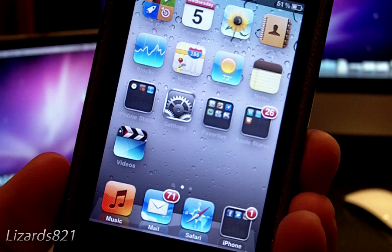What's up YouTube? This is Lizards821 here, and today I'm going to show you how to fix a multi-tasking glitch in iOS 4.2.1 for iPod Touch 2G as well as iPhone 3G.